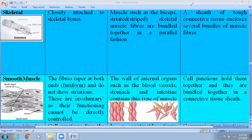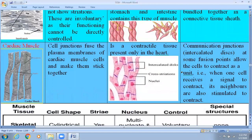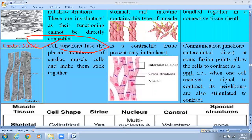The third type is cardiac muscle cells. Cardiac muscle cells have some properties of smooth muscle cells and some properties of skeletal muscle cells. Cardiac muscle cells are branched. One very interesting feature of cardiac muscle cells is the intercalated disc, which is found in cardiac muscle cells. Cardiac muscle cells also have a uninucleate condition.